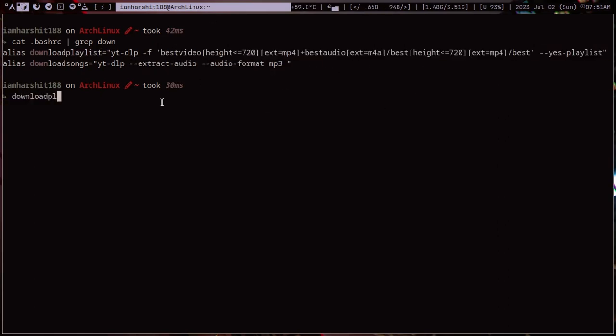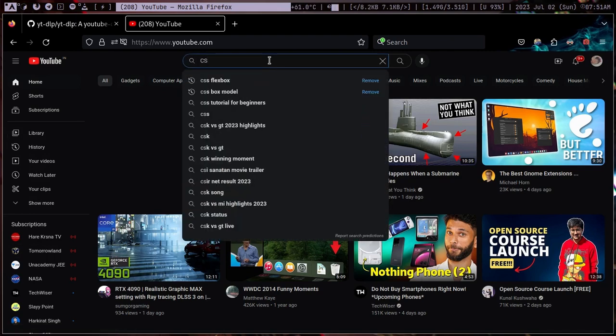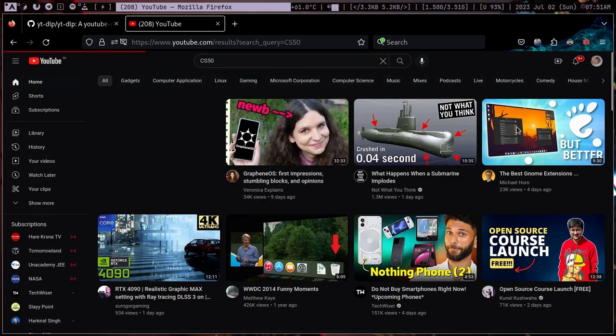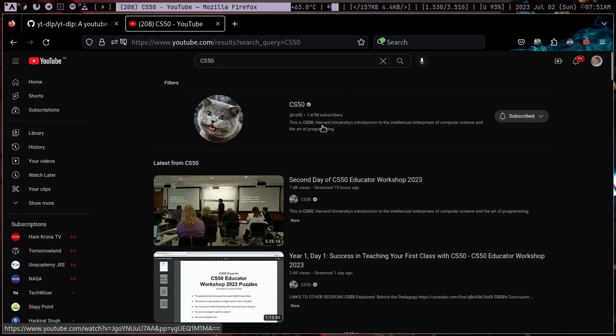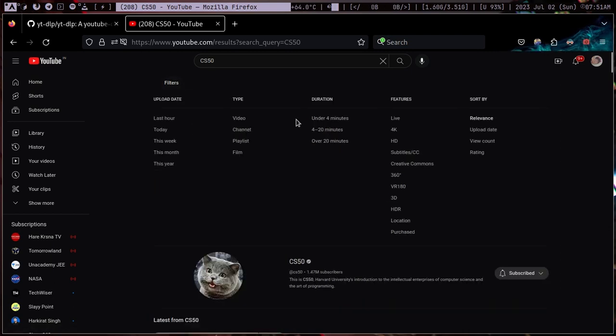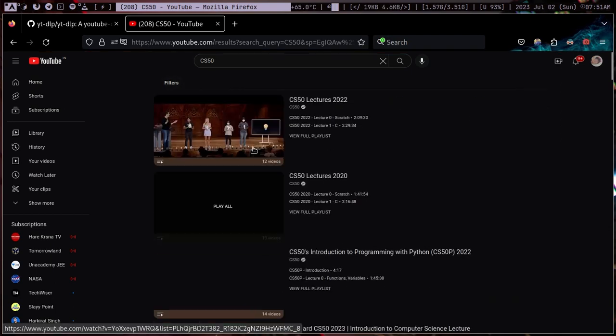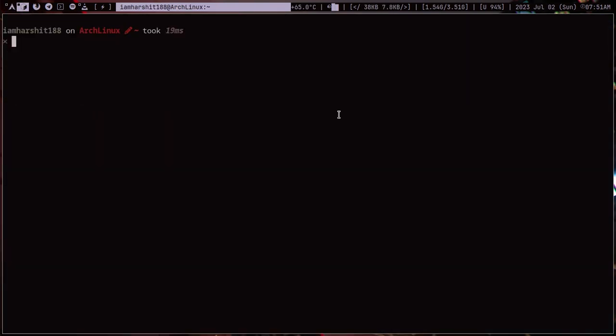Let me download CS50 playlist. By the way it's a very great course everyone should take it who's really interested in computer science. So let me create a directory and copy the link.